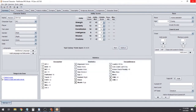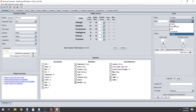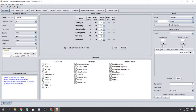Next, right here it has selecting a race — we're going to go Human, Adult.